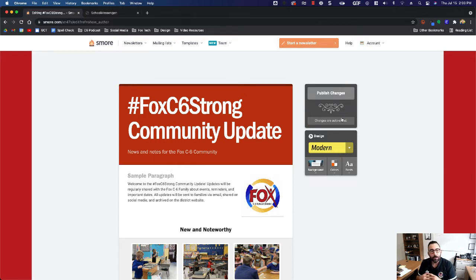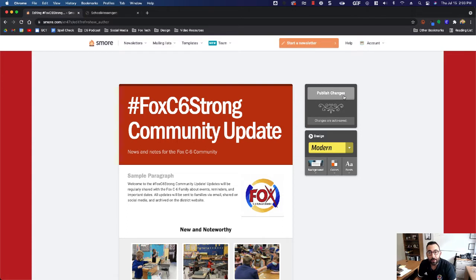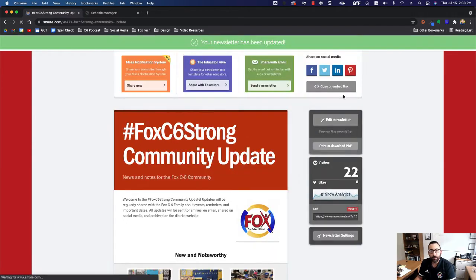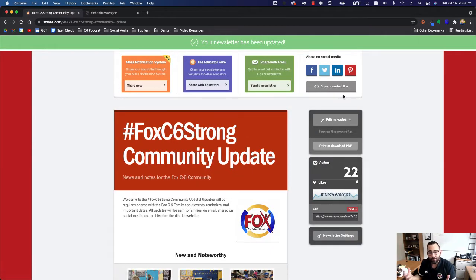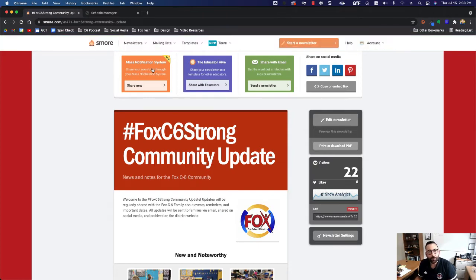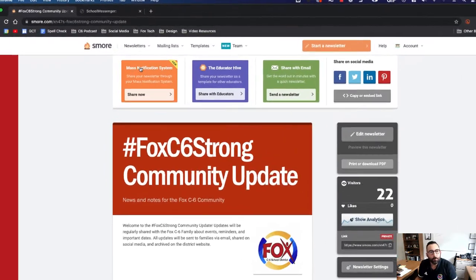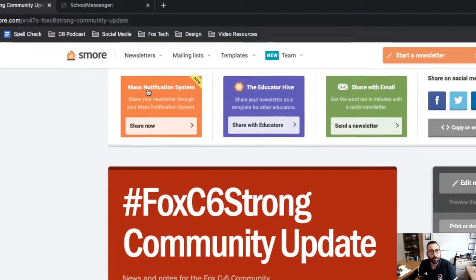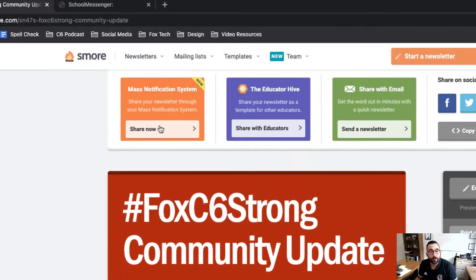So here I am in my newsletter. I just finished editing it and I'm going to publish it. So now it's technically live. And what I'm going to do at the top of the screen is come up to where it says mass notification system share now. I'm going to click share now.